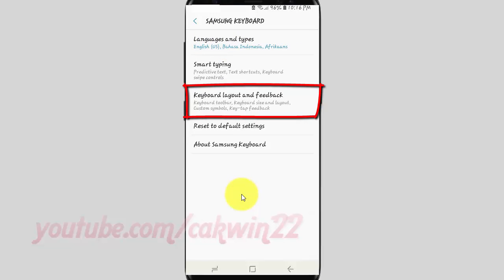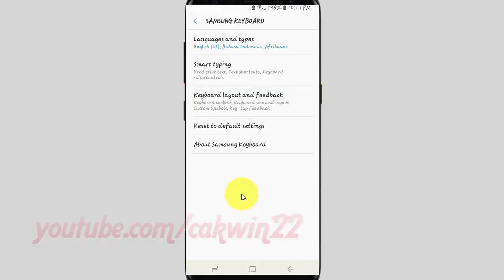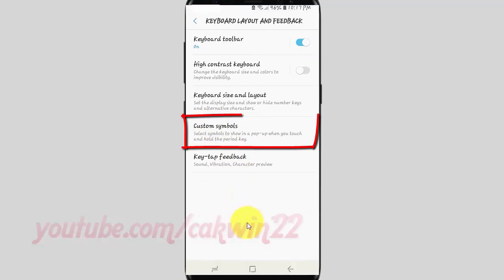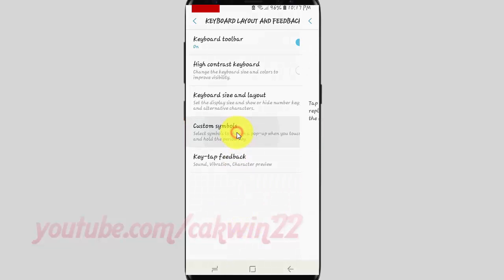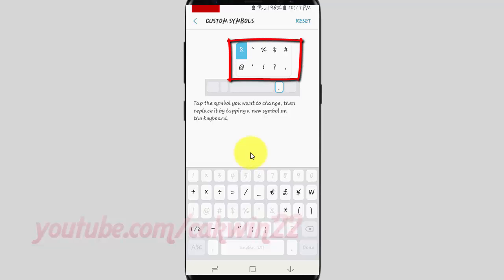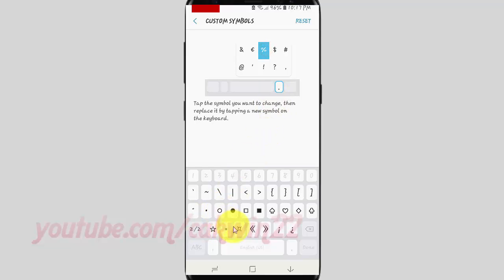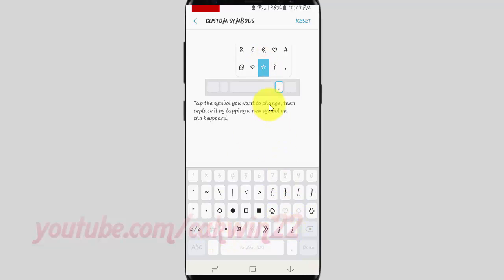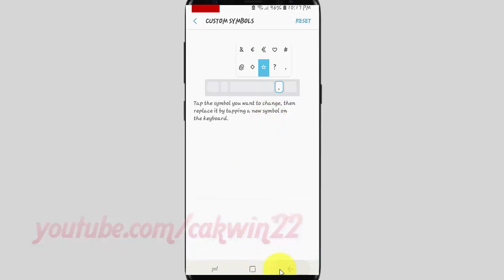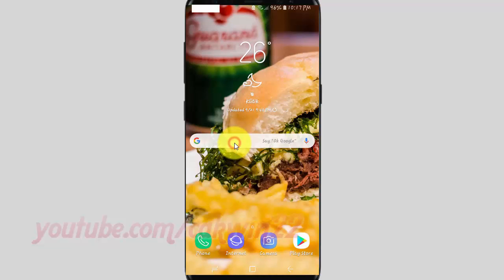Tap Keyboard Layout and Feedback. Tap Custom Symbols. Tap the symbol you want to change, then replace it by tapping a new symbol on the keyboard.